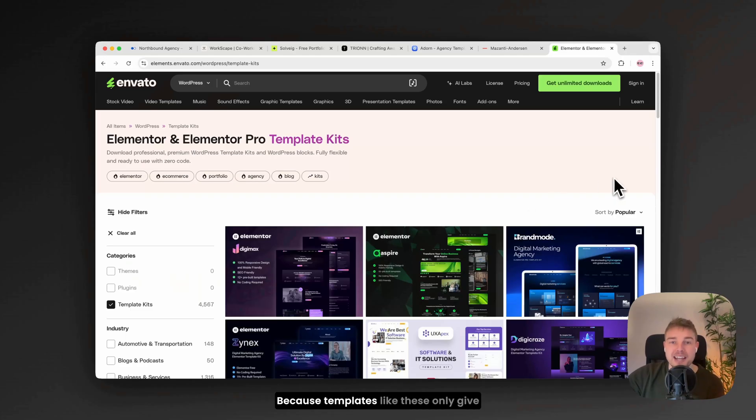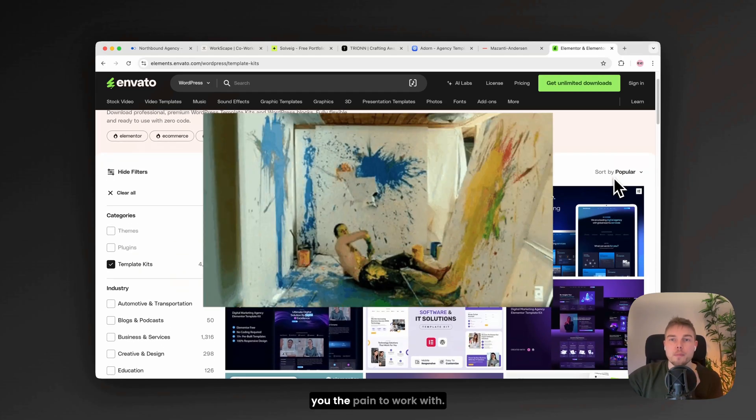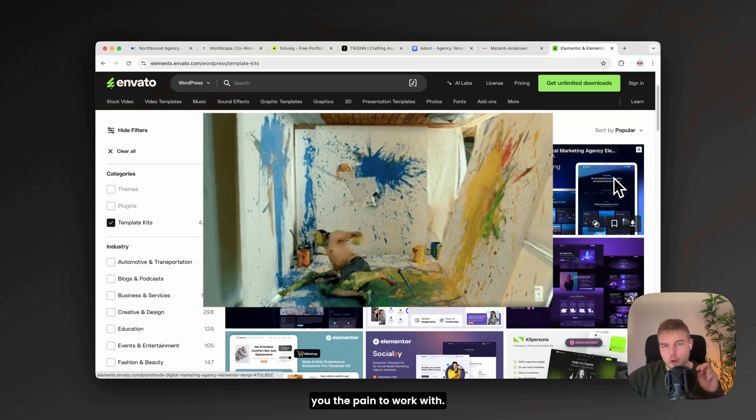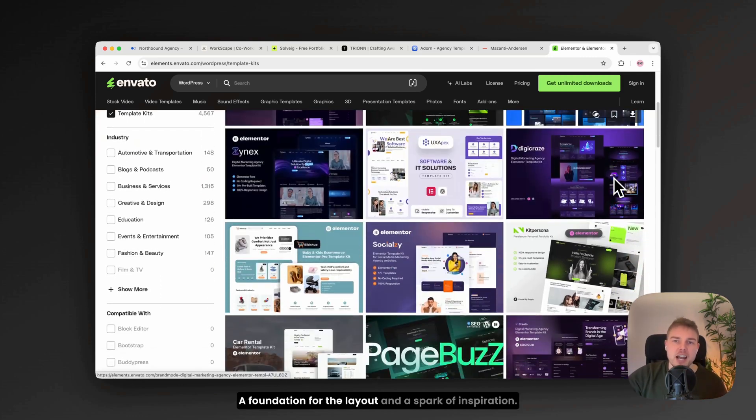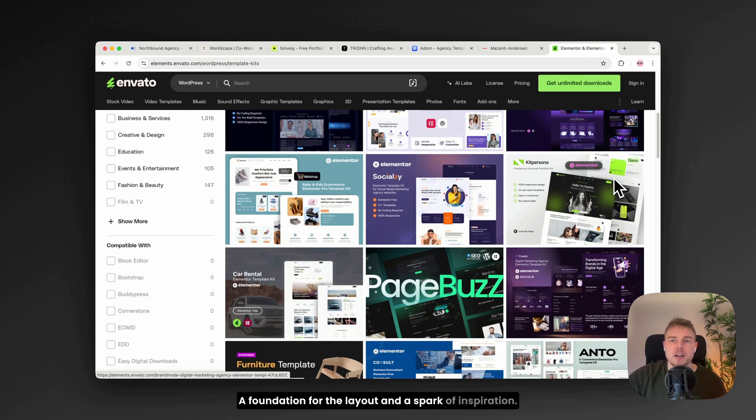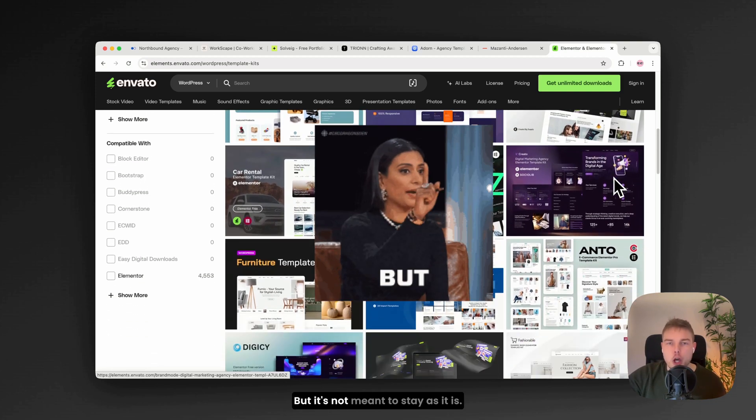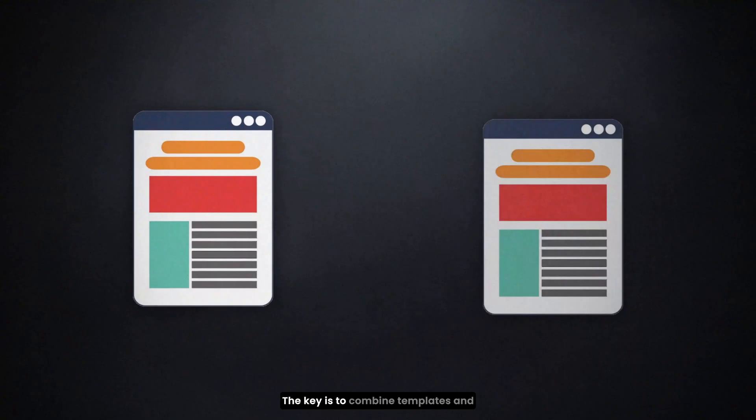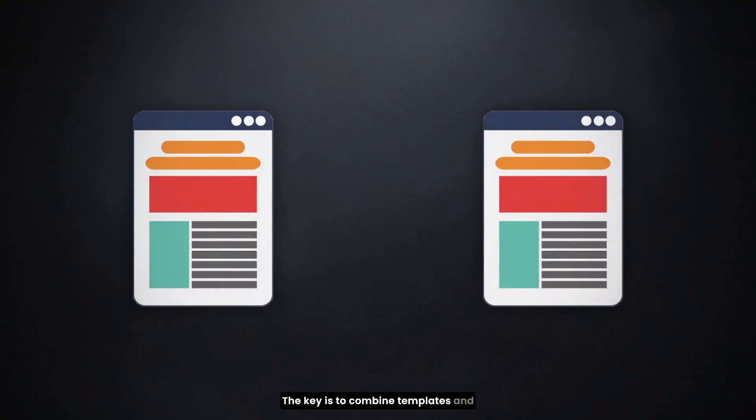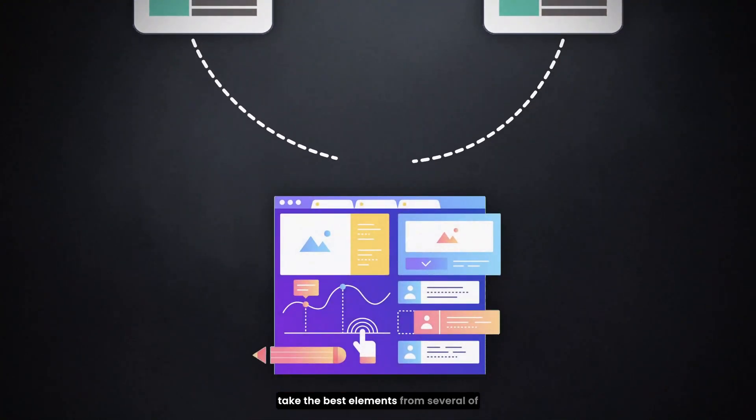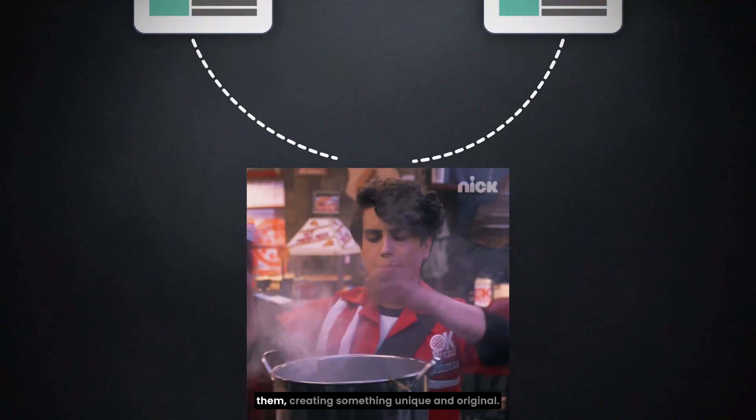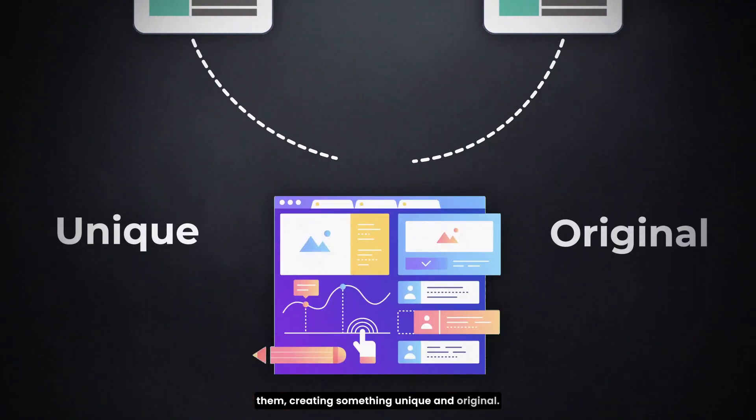Because templates like these only give you the paint to work with, a foundation for the layout and a spark of inspiration, but it's not meant to stay as it is. The key is to combine templates and take the best elements from several of them, creating something unique and original.